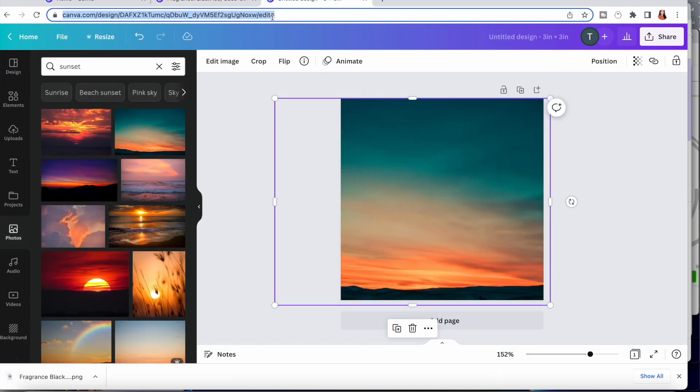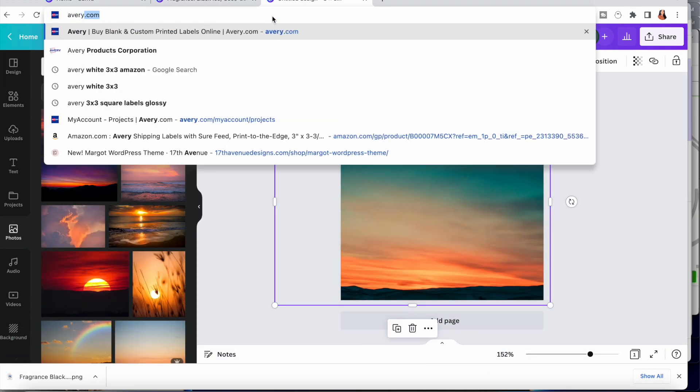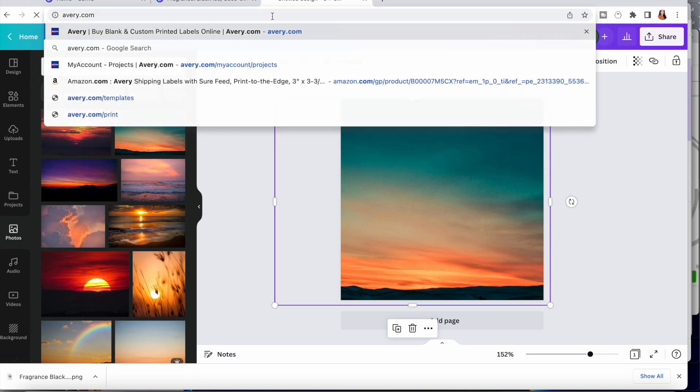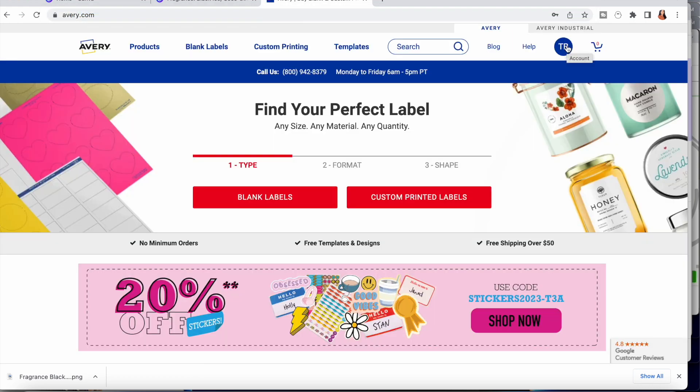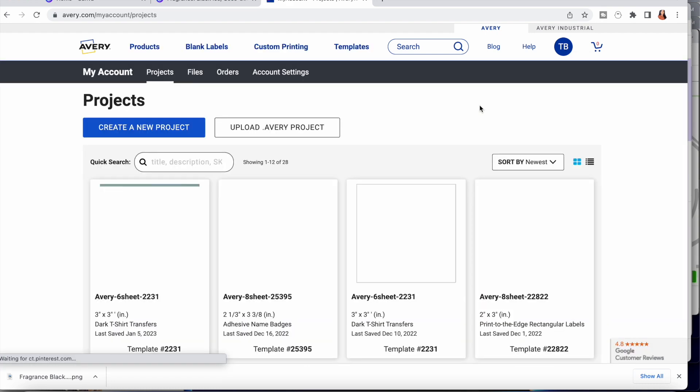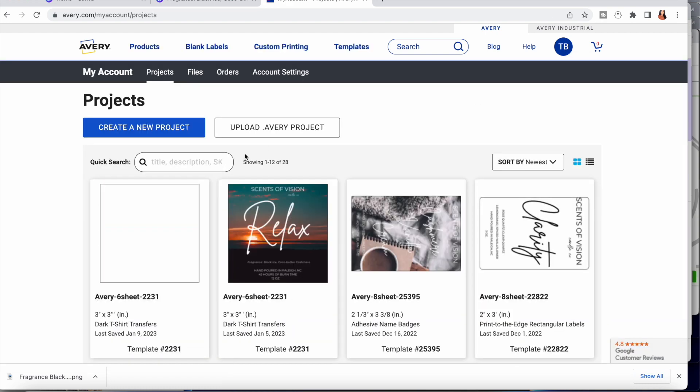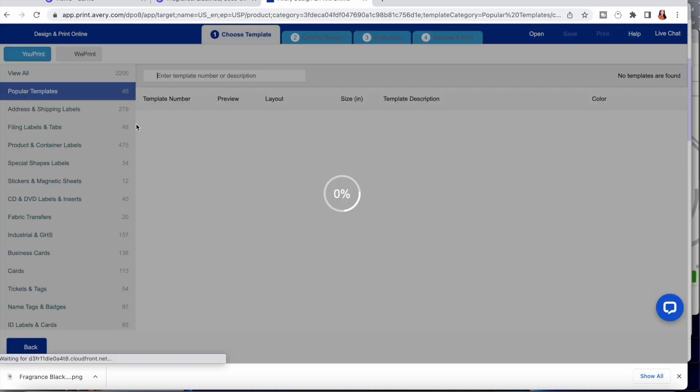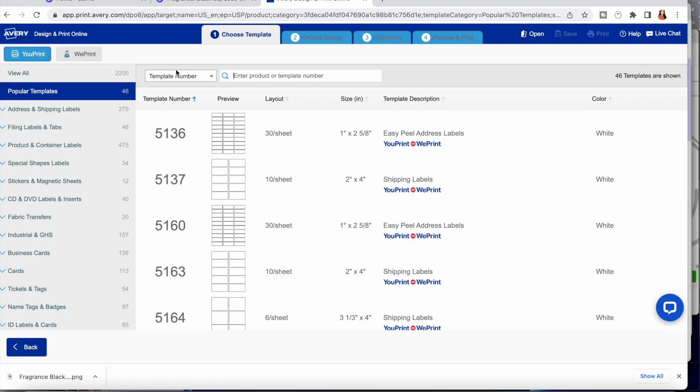After downloading my design, I go to avery.com. If you don't have an Avery account, I definitely recommend signing up if you use their labels. From there you go into your projects and enter in the number of your label. In this example I am using the Avery 2231s, so you could create a new project here and just type in the template number.